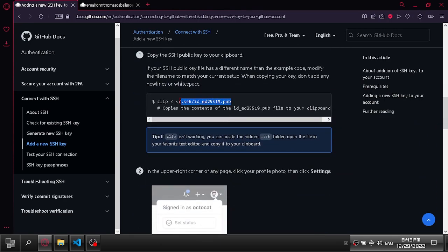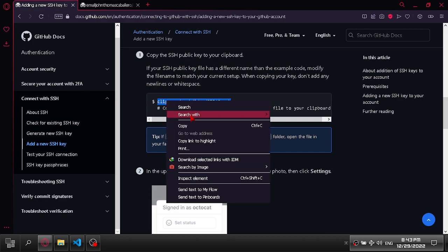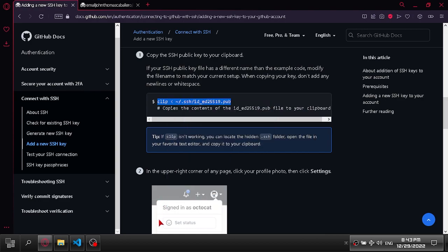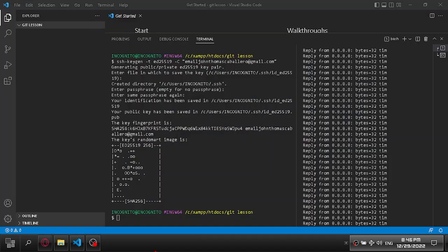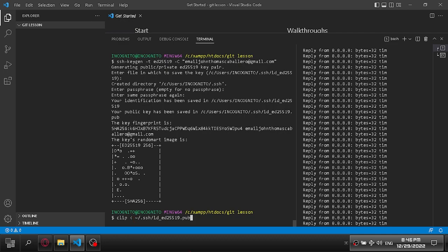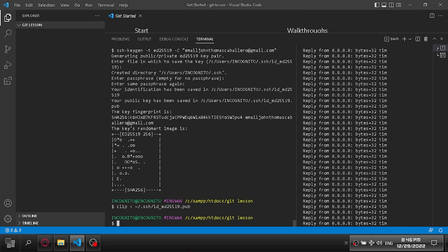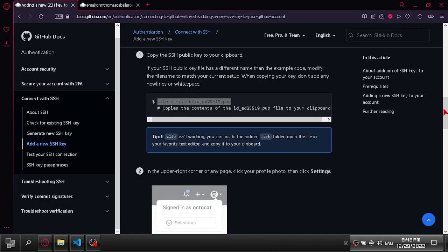Using this command, you can copy the SSH key. Go to your GitHub account next.